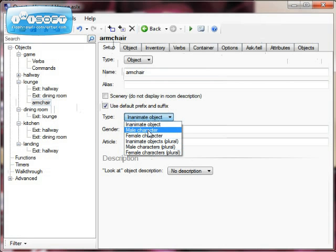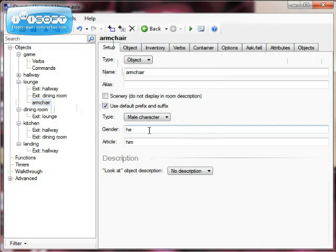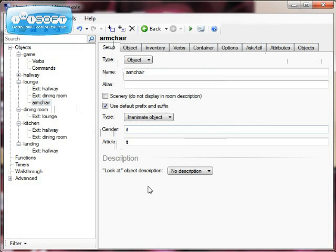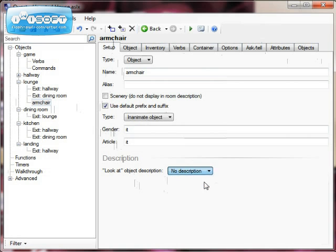I could have an object as being a person as well. If it was a male character, for instance, the gender would be 'he' and it would refer to the character as 'him'. But we're not talking about an armchair as a person, so we're going with an inanimate object. I can provide a description of my object — that's what you would see if somebody looked at it.